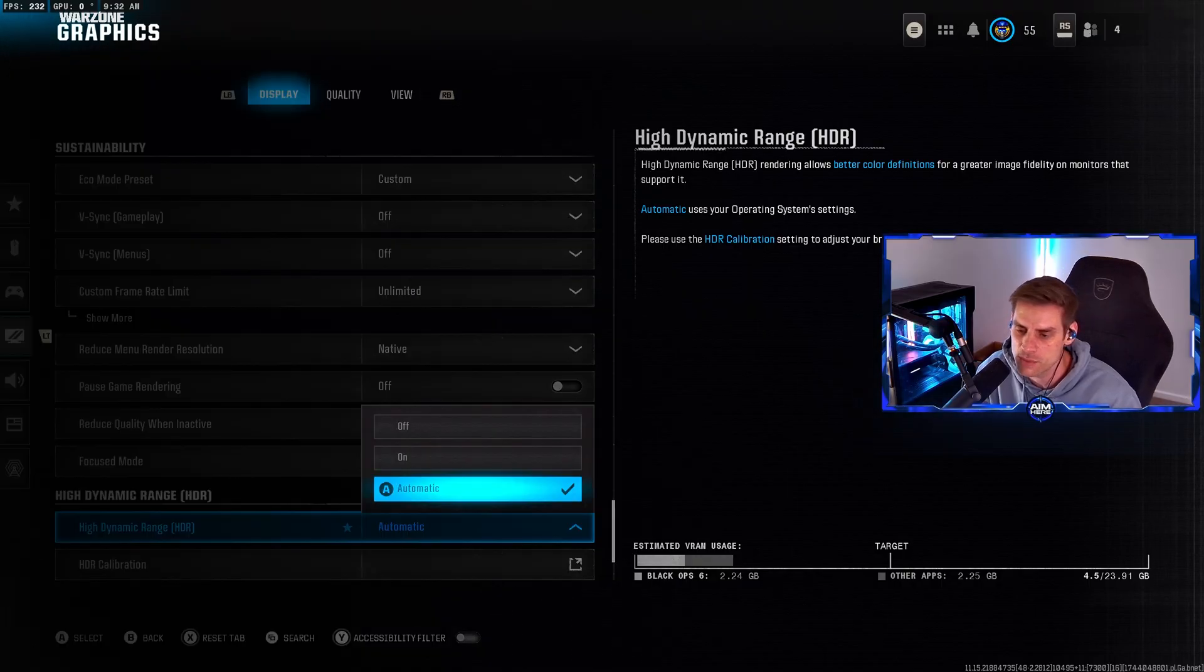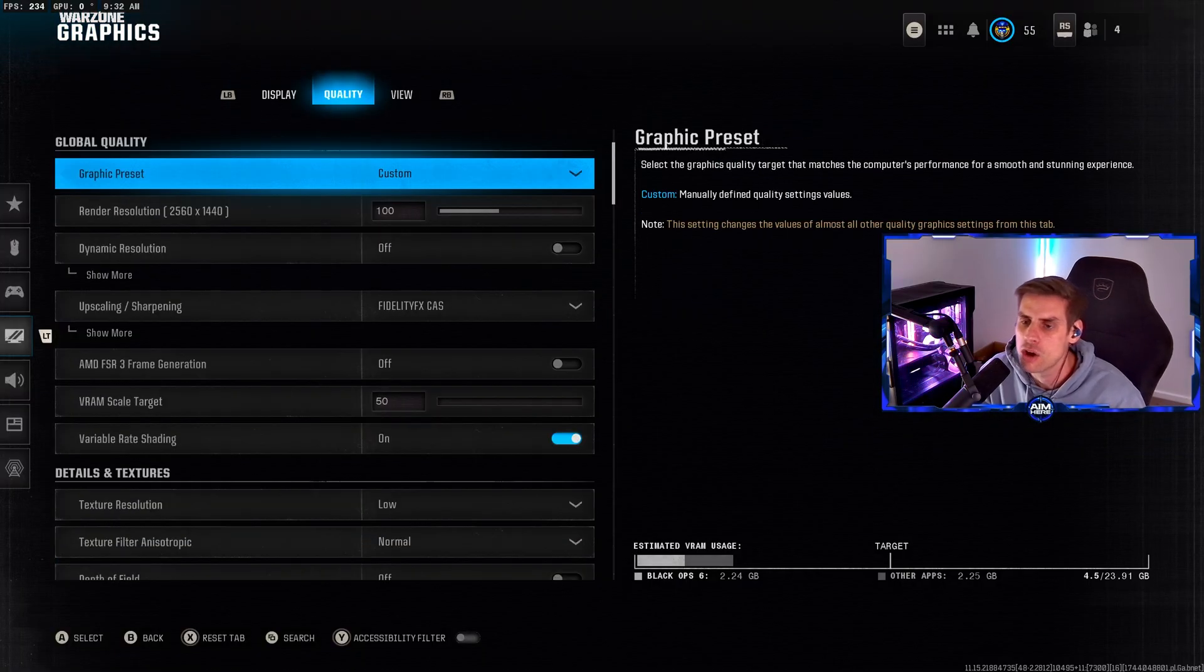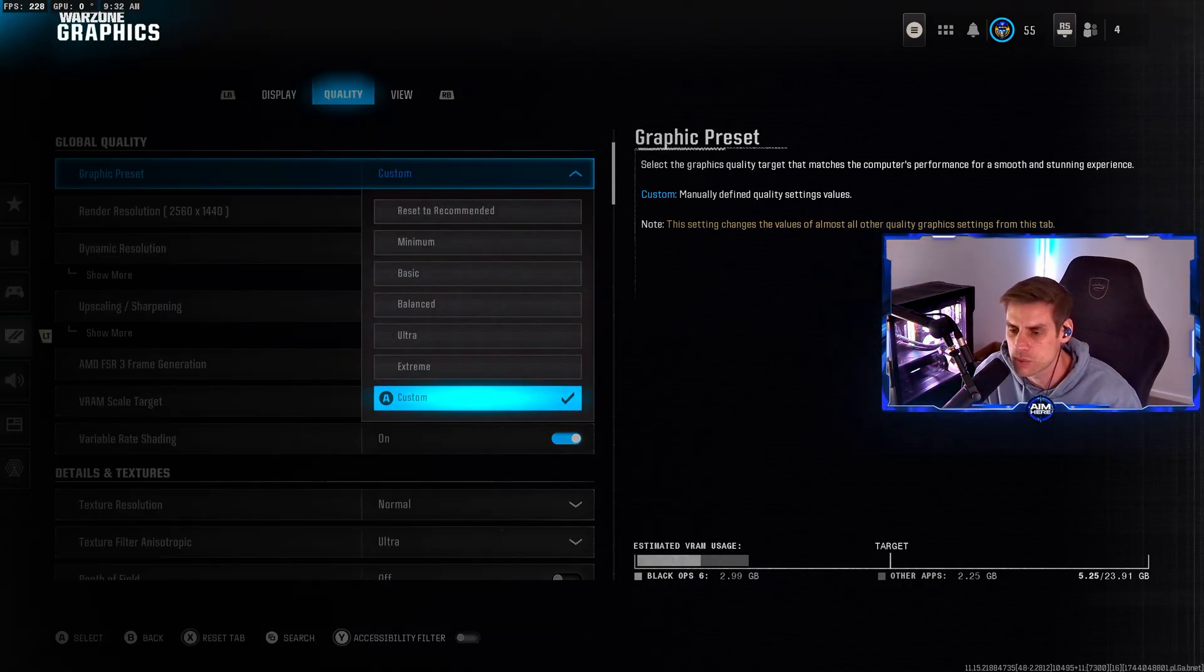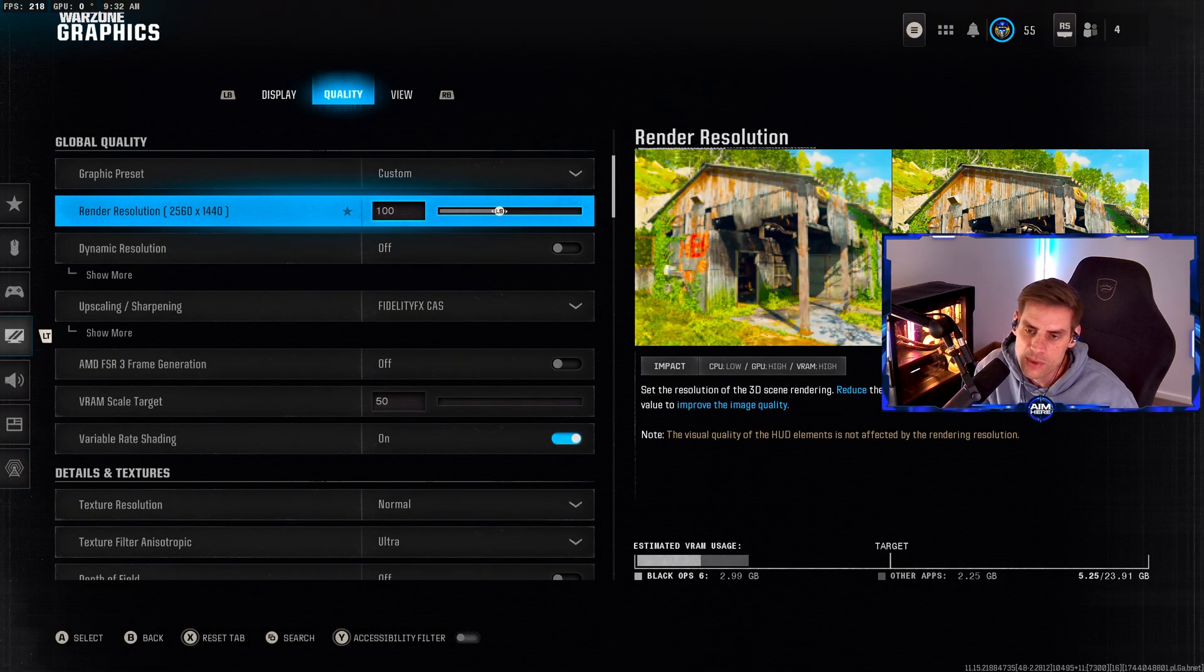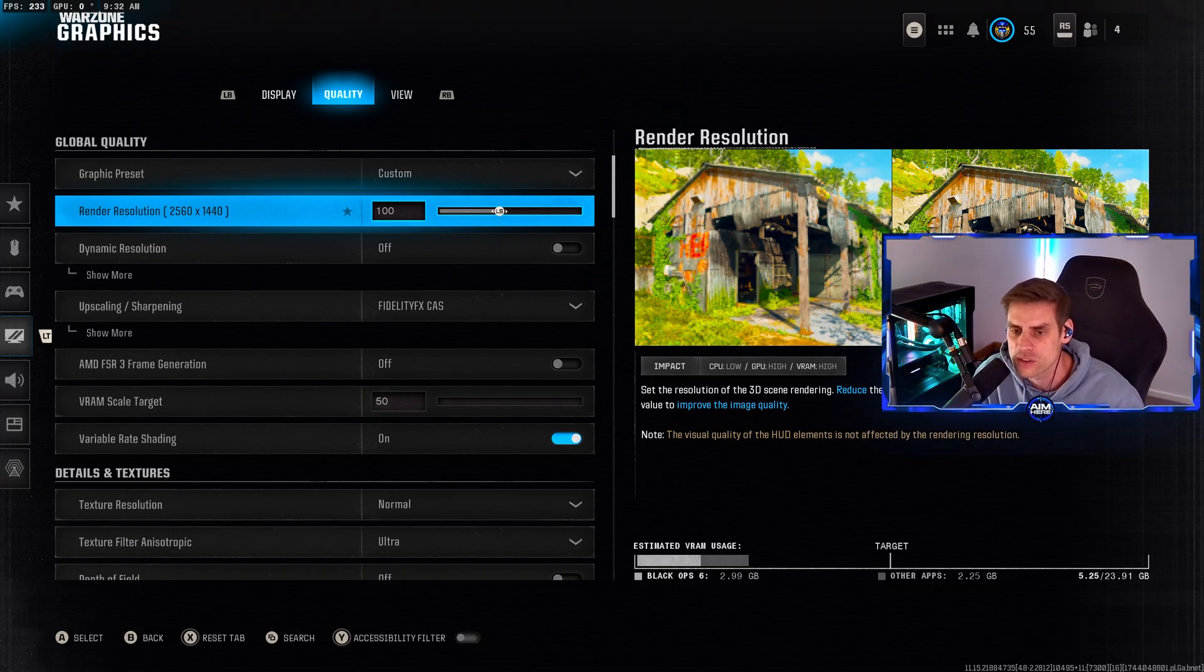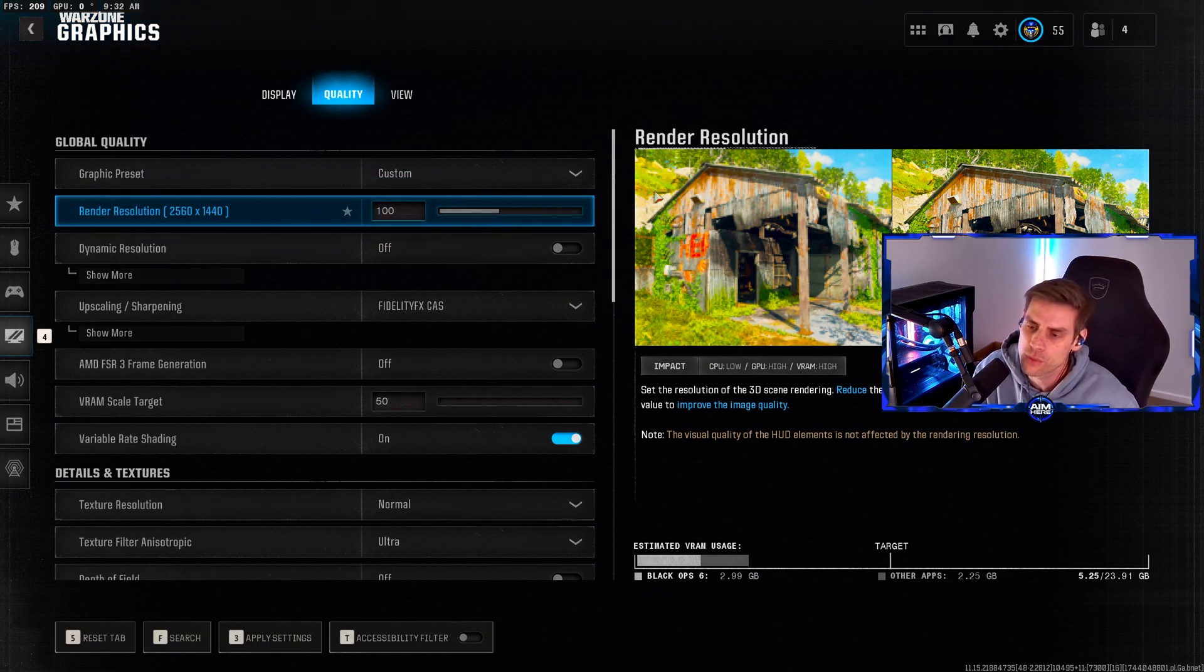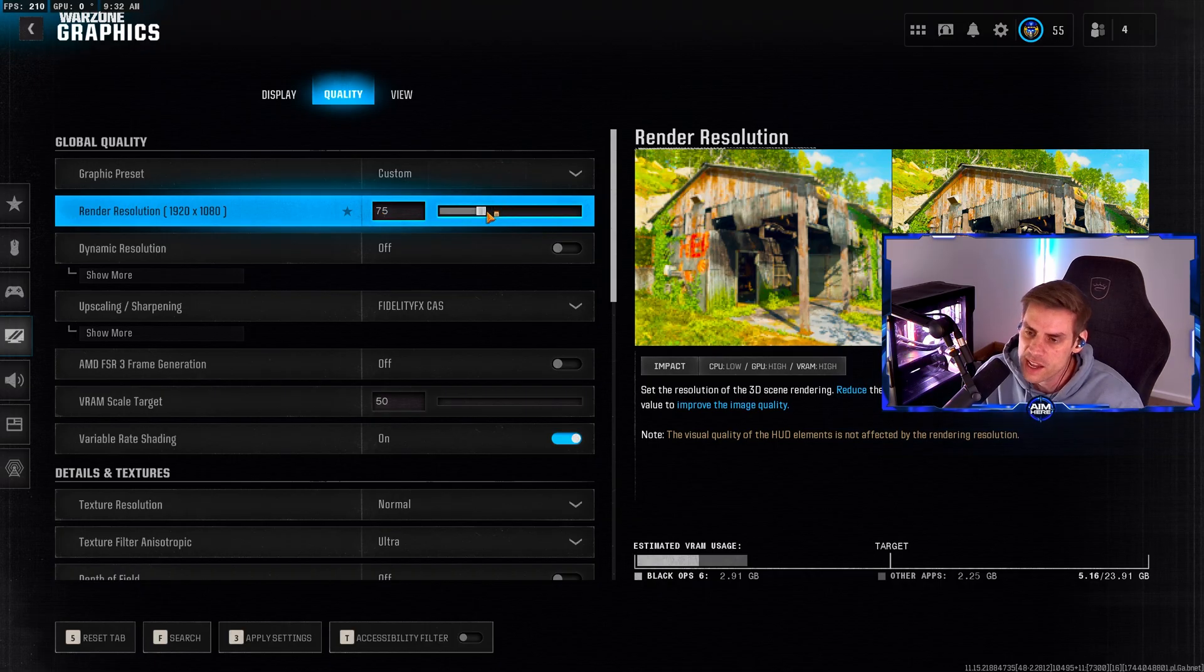Over to the quality tab, graphics preset will go custom when you make changes. Render resolution we have set to 100%, that's 100% of the resolution you wish to play on. If you're on 1440p and want 1080p, bring this down to about 75%.